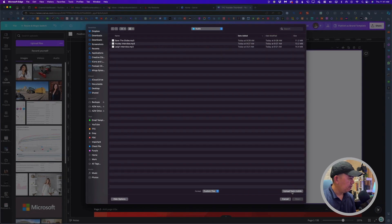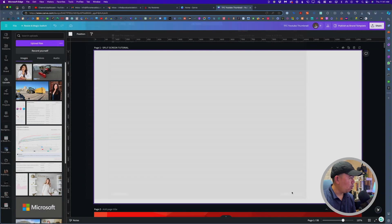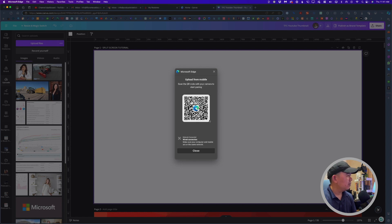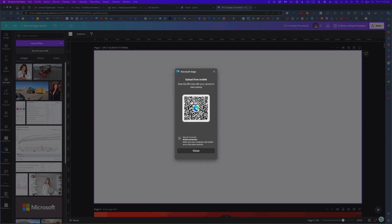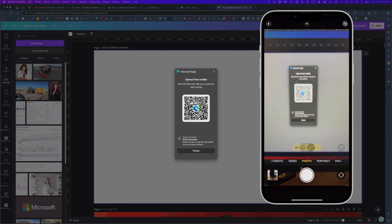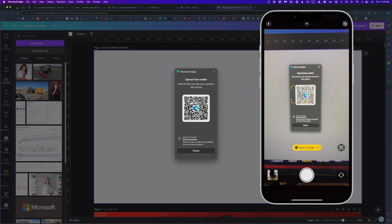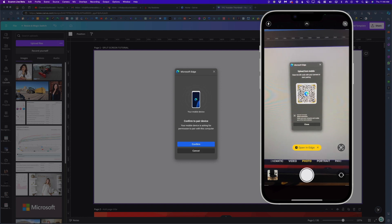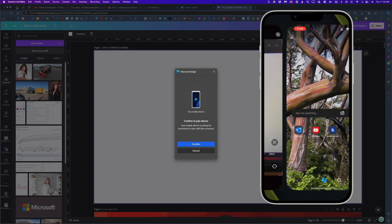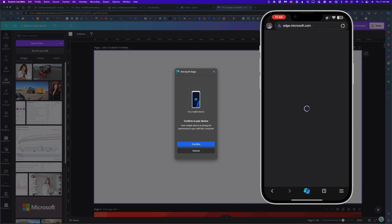If I go ahead and click on upload from mobile, there is a QR code. I'm going to scan this QR code. It's now attempting to pair — go ahead and click confirm.